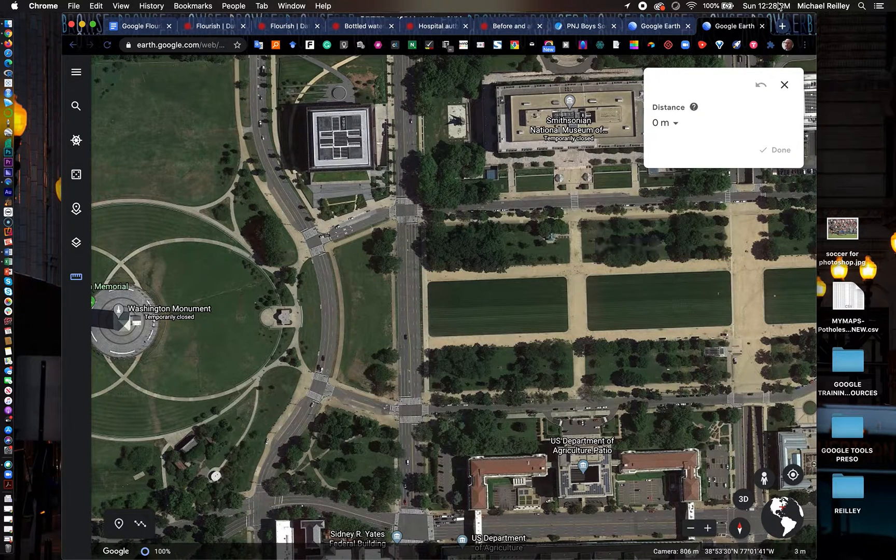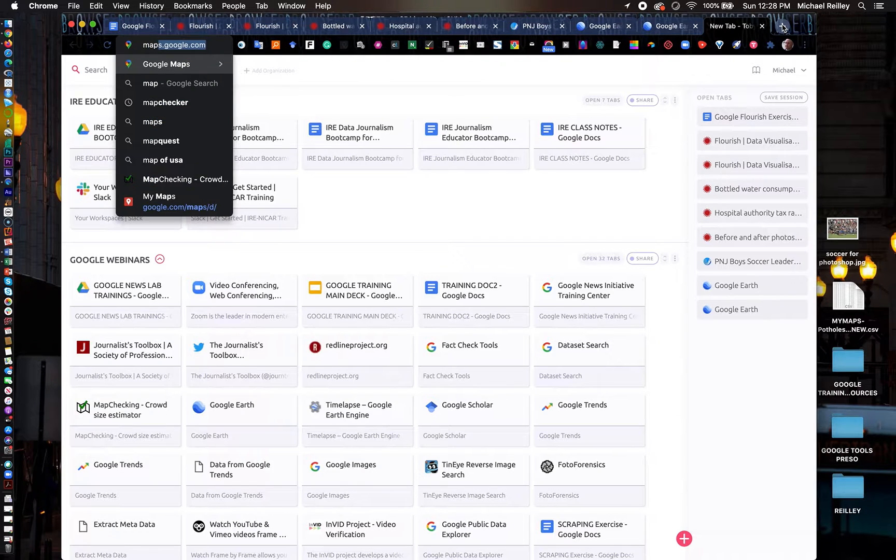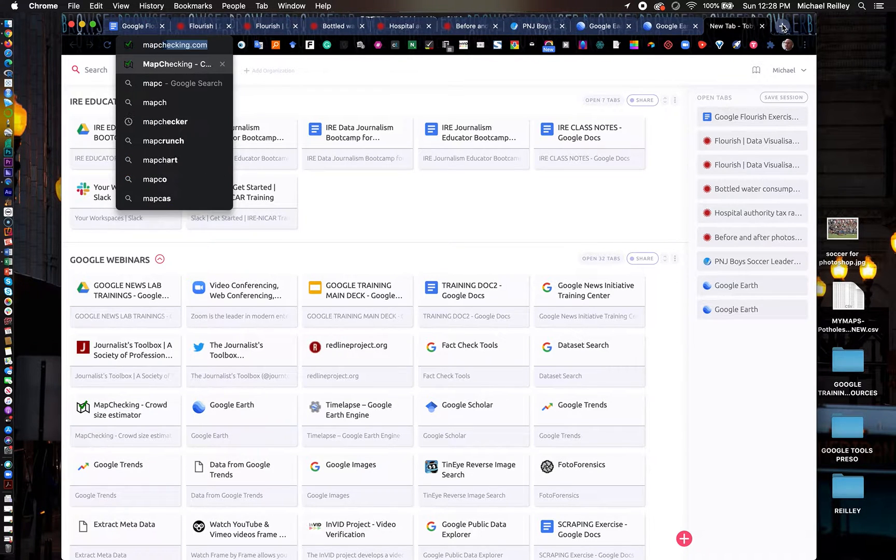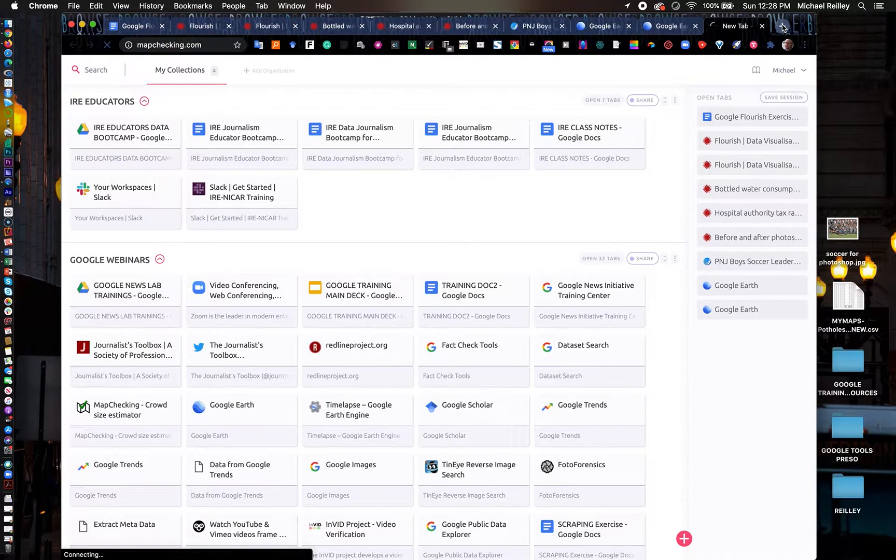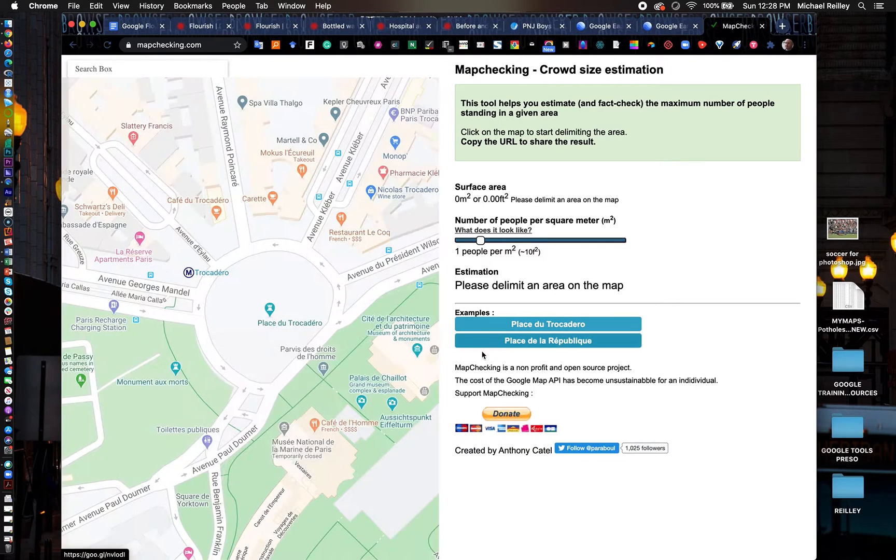Besides using this to measure crowd sizes, you can also use a tool called mapchecking.com. It's not a Google tool, but it uses Google's Maps API.